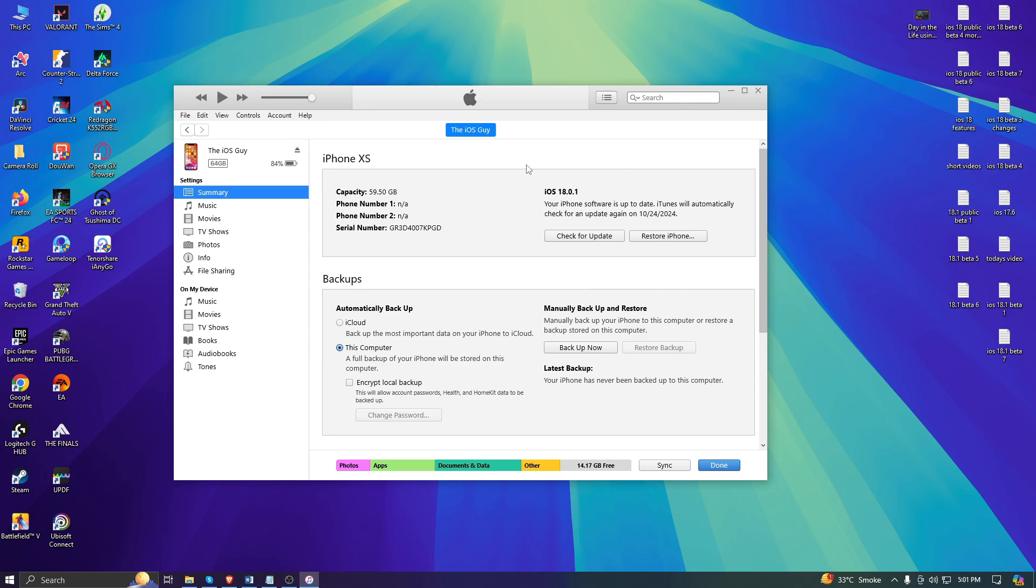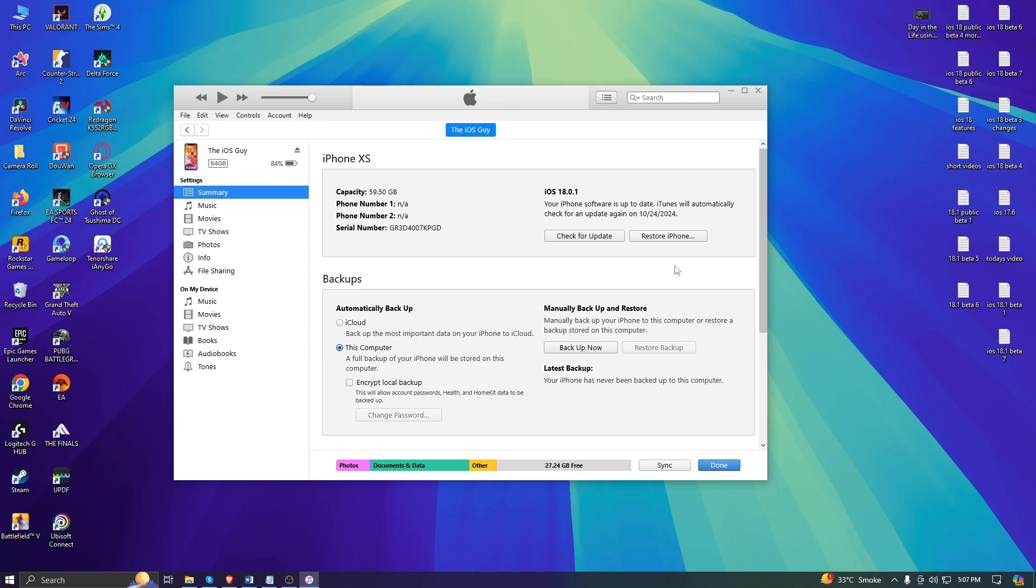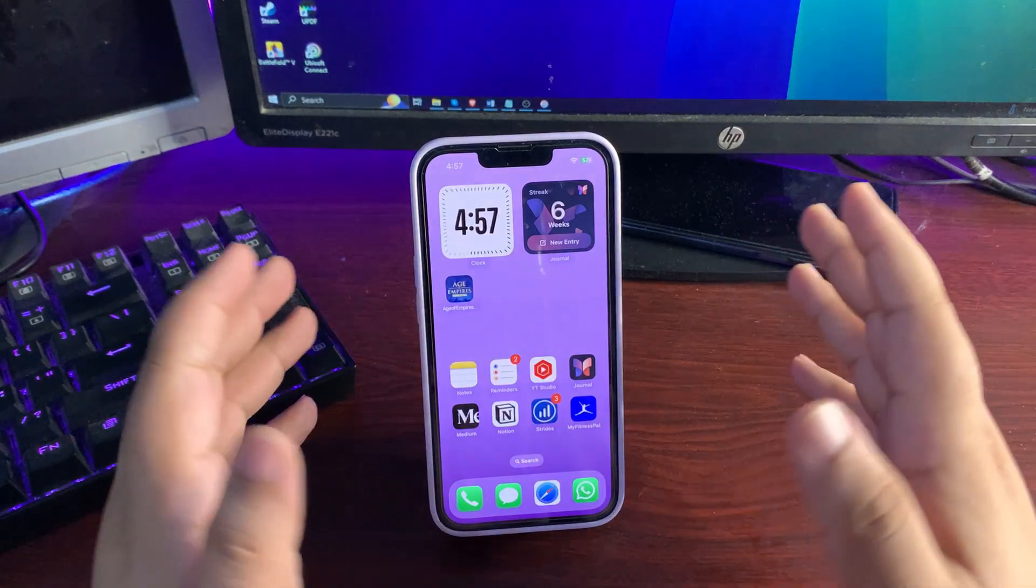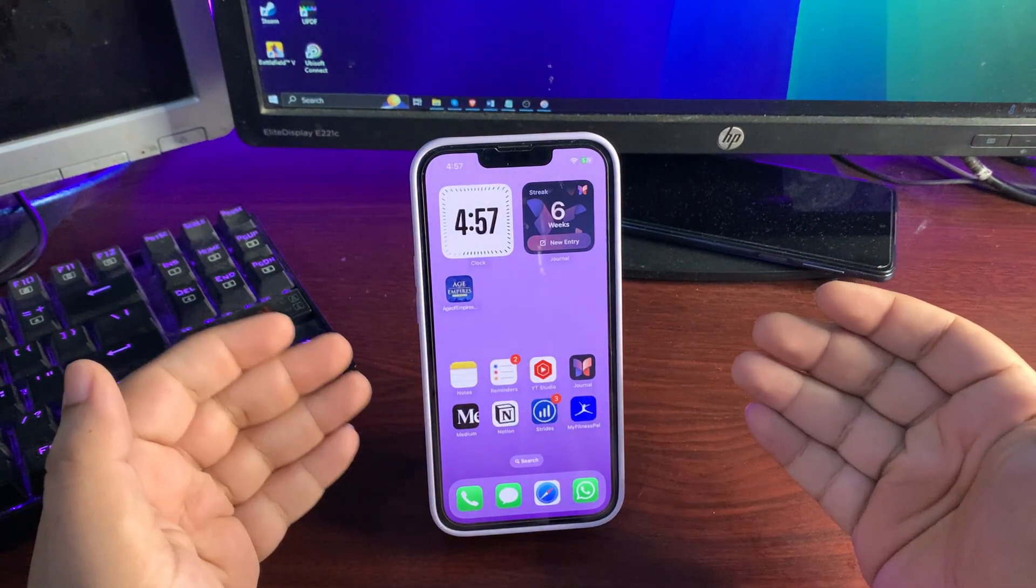There are two options available: Check for Update and Restore iPhone. You need to select Restore iPhone. Hold the Shift key if you're a Windows user or Command key if you're a Mac user, and tap on the Restore iPhone button. Once you do it, you'll select the file you already downloaded from ipsw.me. Your phone will start to restore. This is the simple way to downgrade your iPhone to an older iOS version.